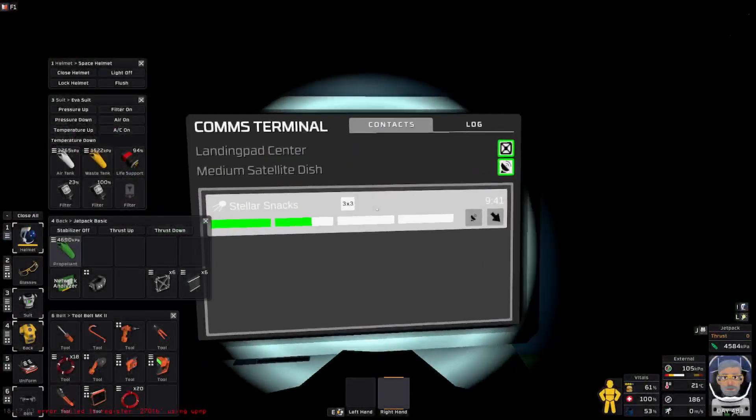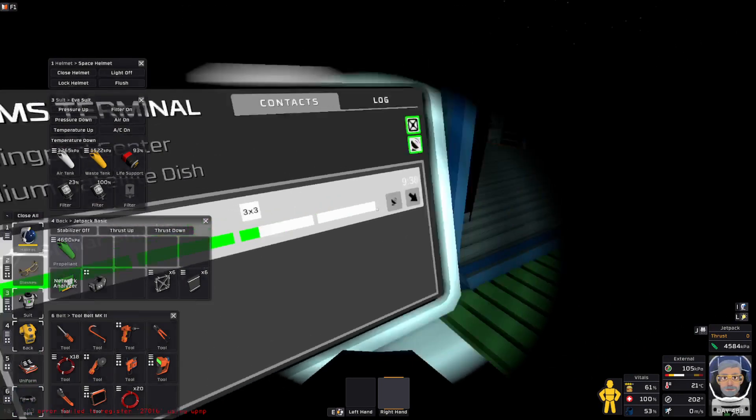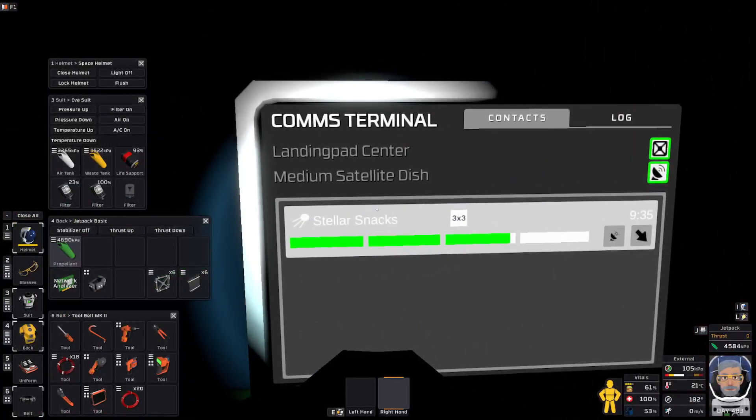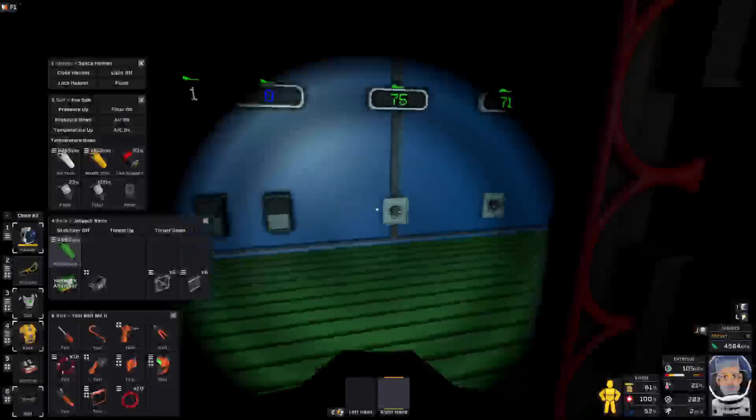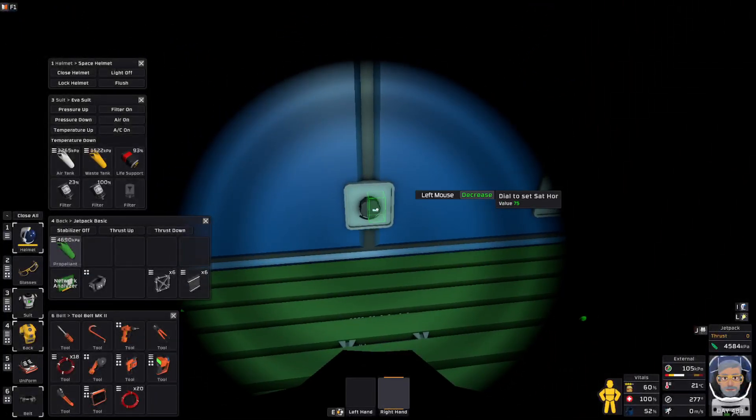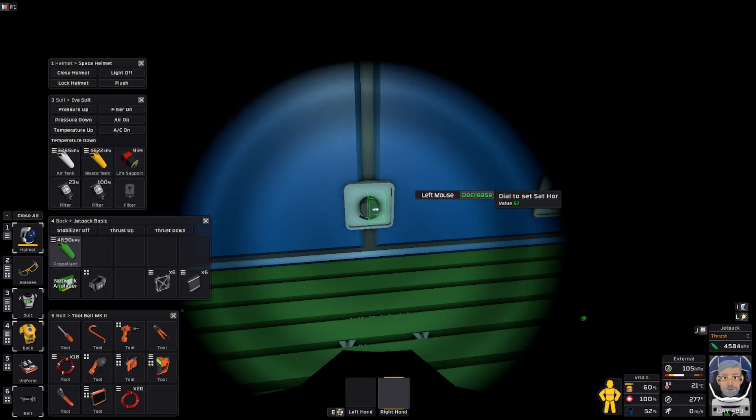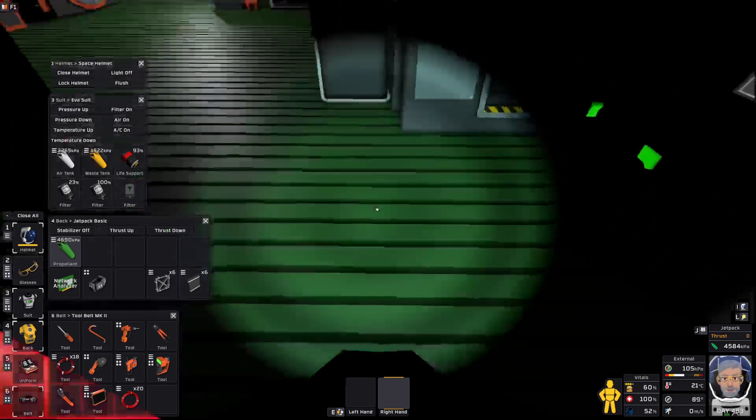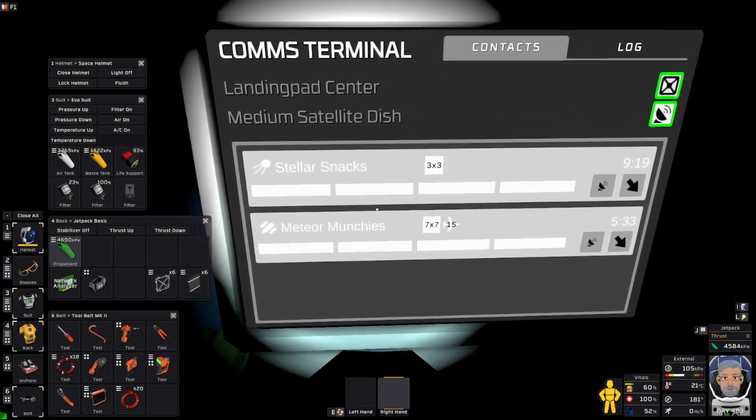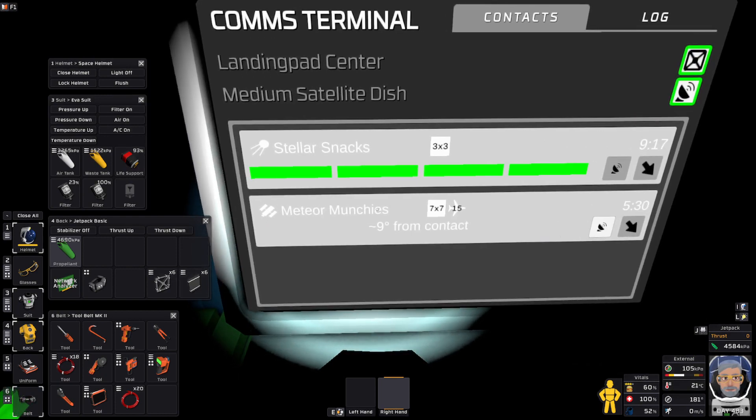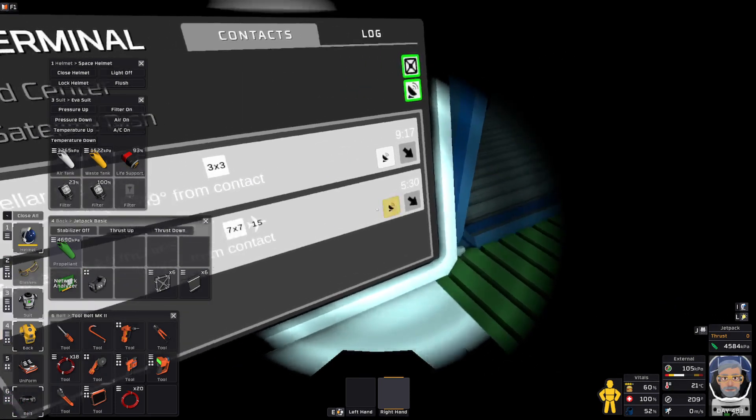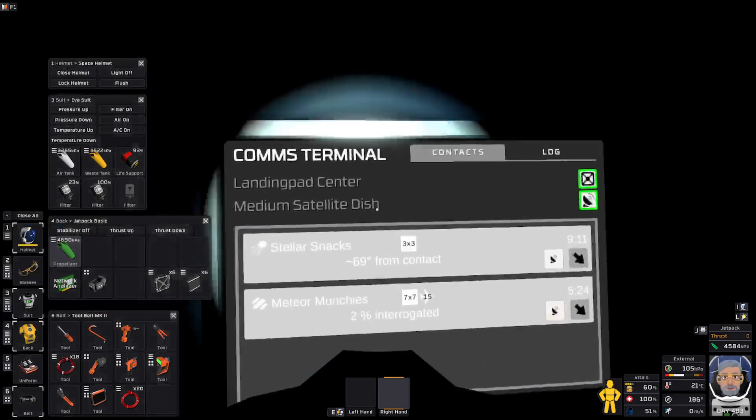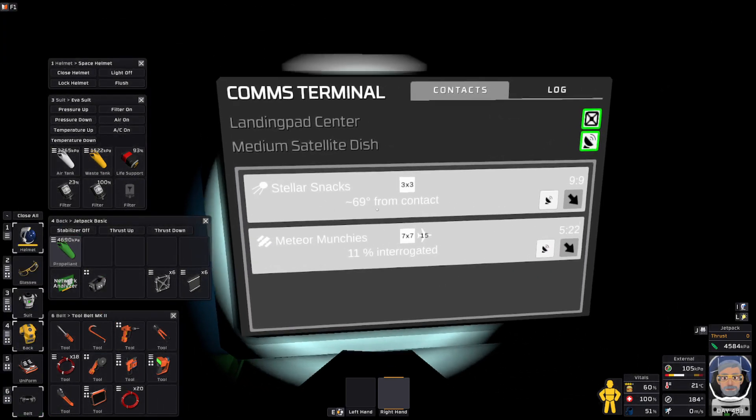Here we are in my little trade area. And let's see what we can do. There we go. We found Meteor Munchies at 9. So we can register that.